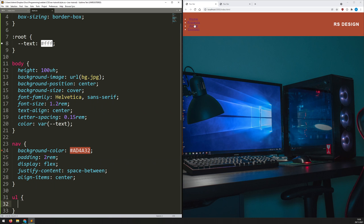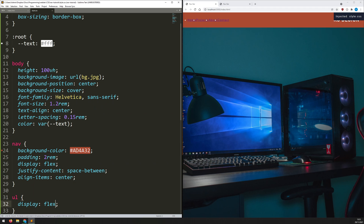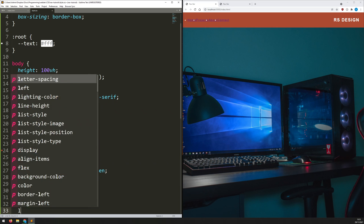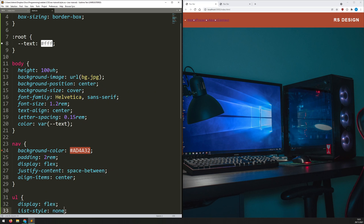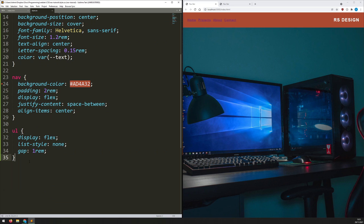The navbar is done. Now I work on the unordered list — it's still displayed as a column, so I set 'display: flex' on it, which by default arranges items in a row. It's already looking like a navbar. I add 'list-style: none' to remove the bullet points, and 'gap: 1rem' to space the links apart.